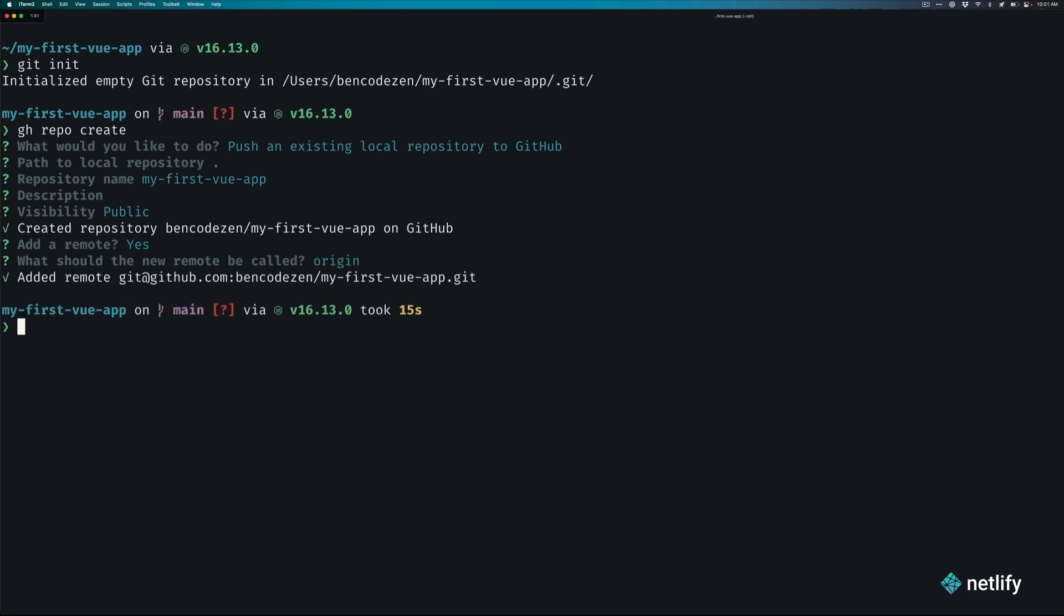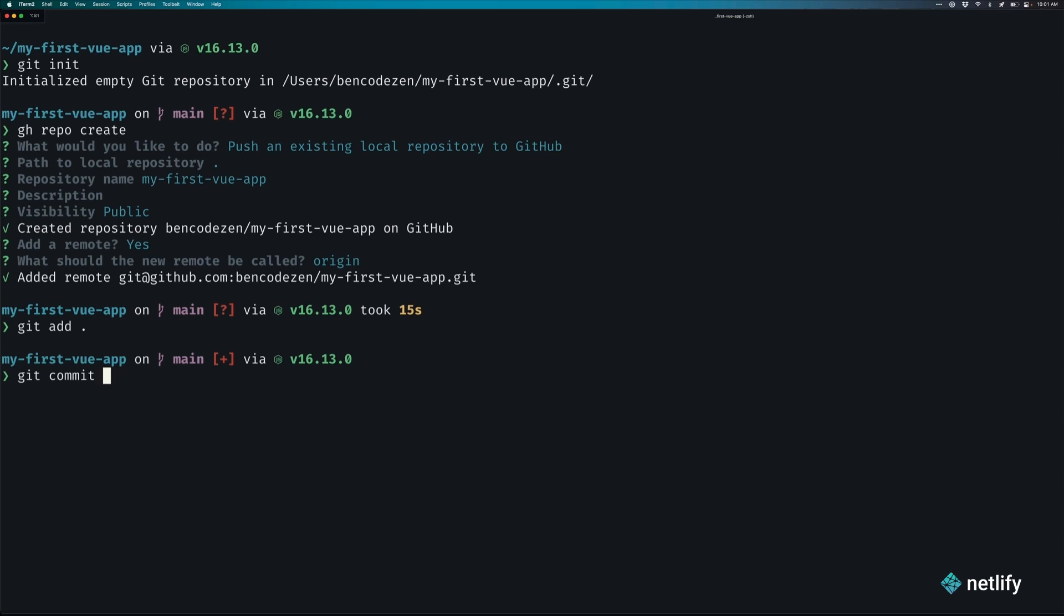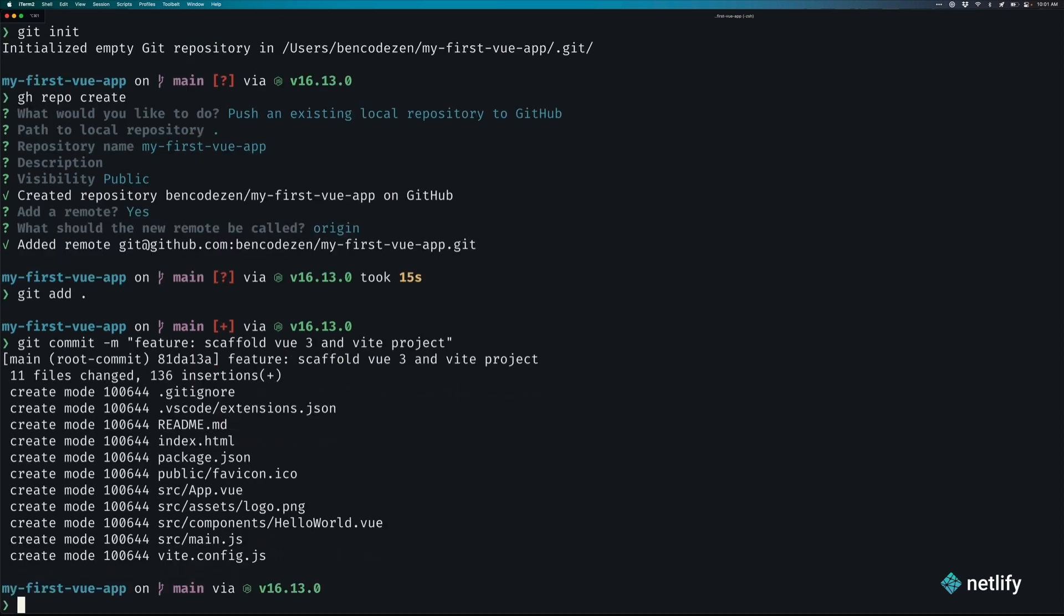With all that set up, let's go ahead and push up our changes by running the command git add period. We should go ahead and add everything to staging. And then with that, we can go ahead and commit all the changes that we've added by running git commit dash m for message. And then we'll write the message feature scaffold view 3 and vt project. Once we run that, you'll see all the files that are committed. And then we can push it up to our repo by running the command git push origin main.